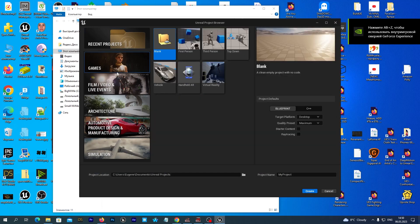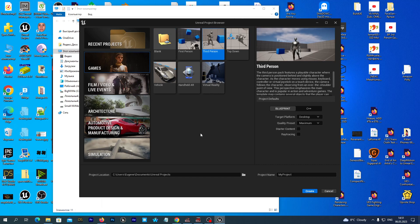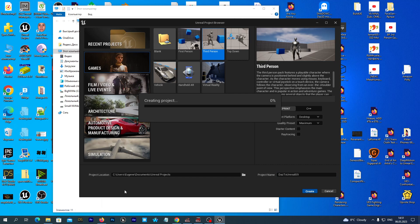Let's create the project and select the third-person template. Let's give it a name — DAZ to Unreal J9, Genesis 9. And hit the Create button.